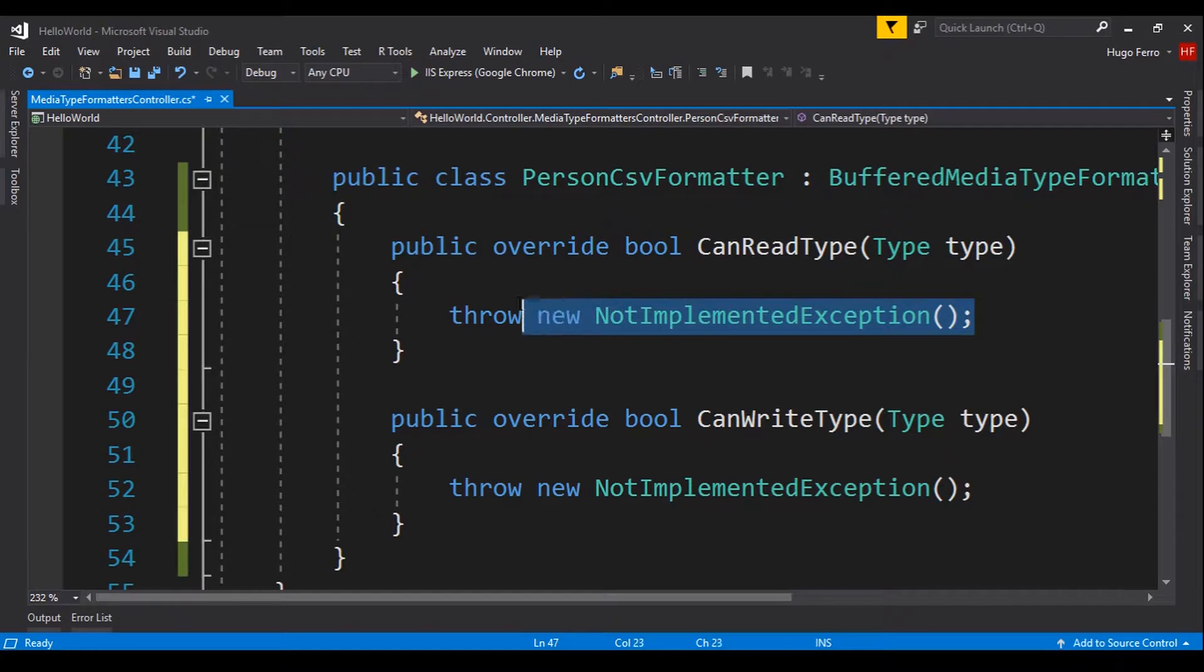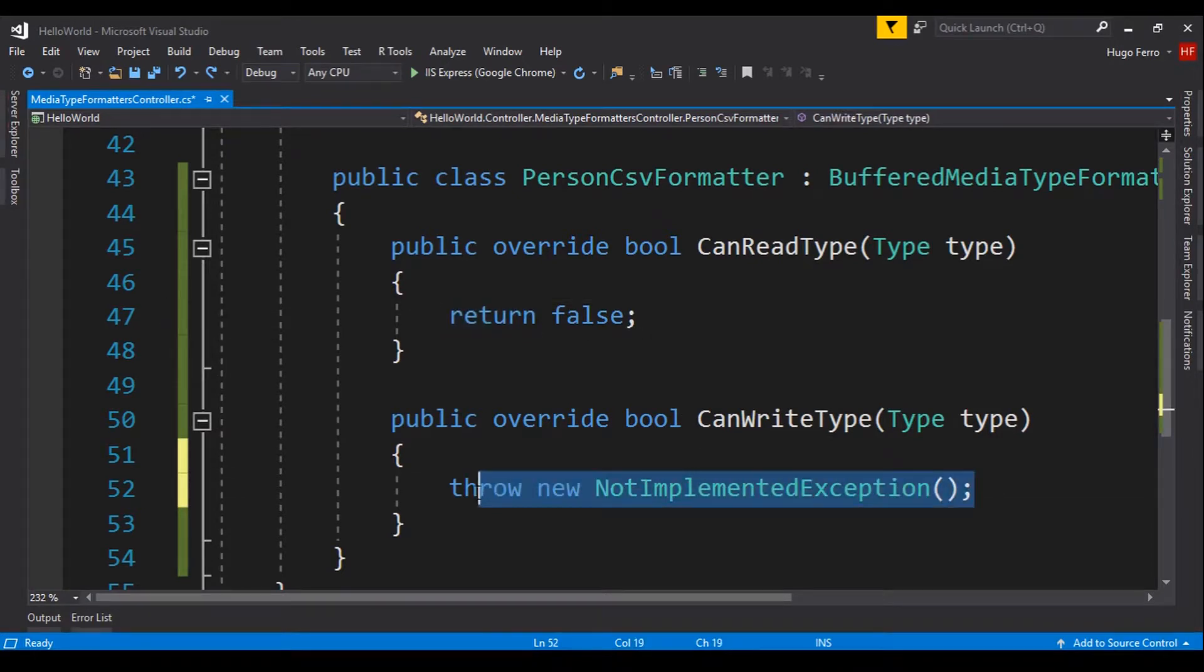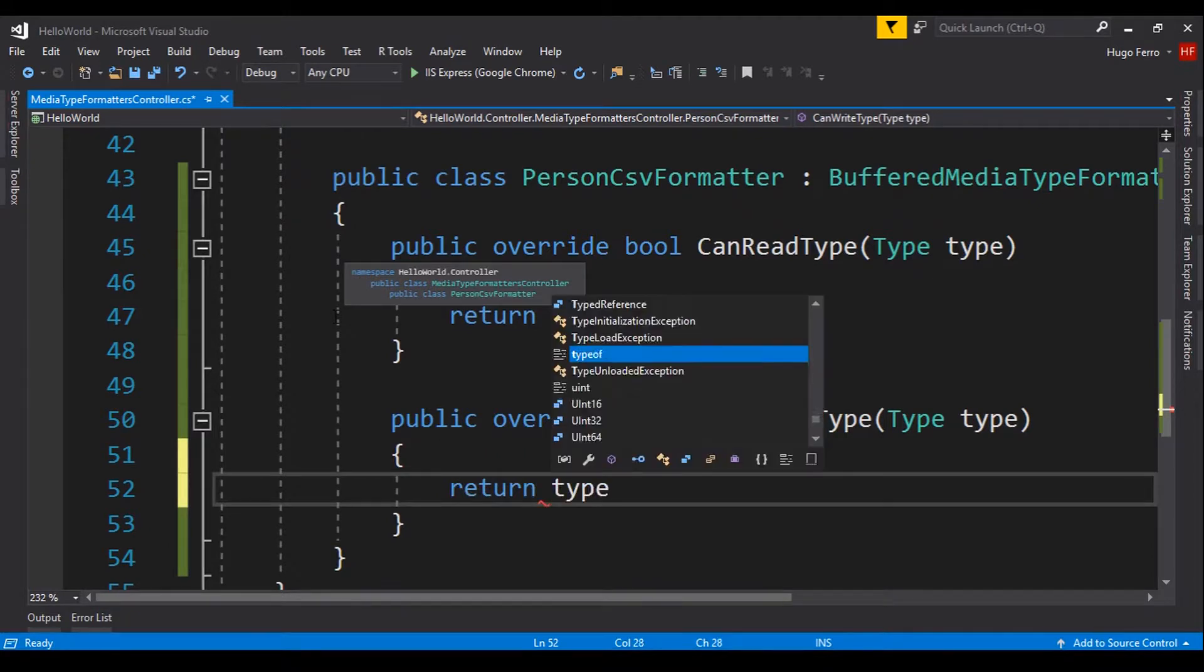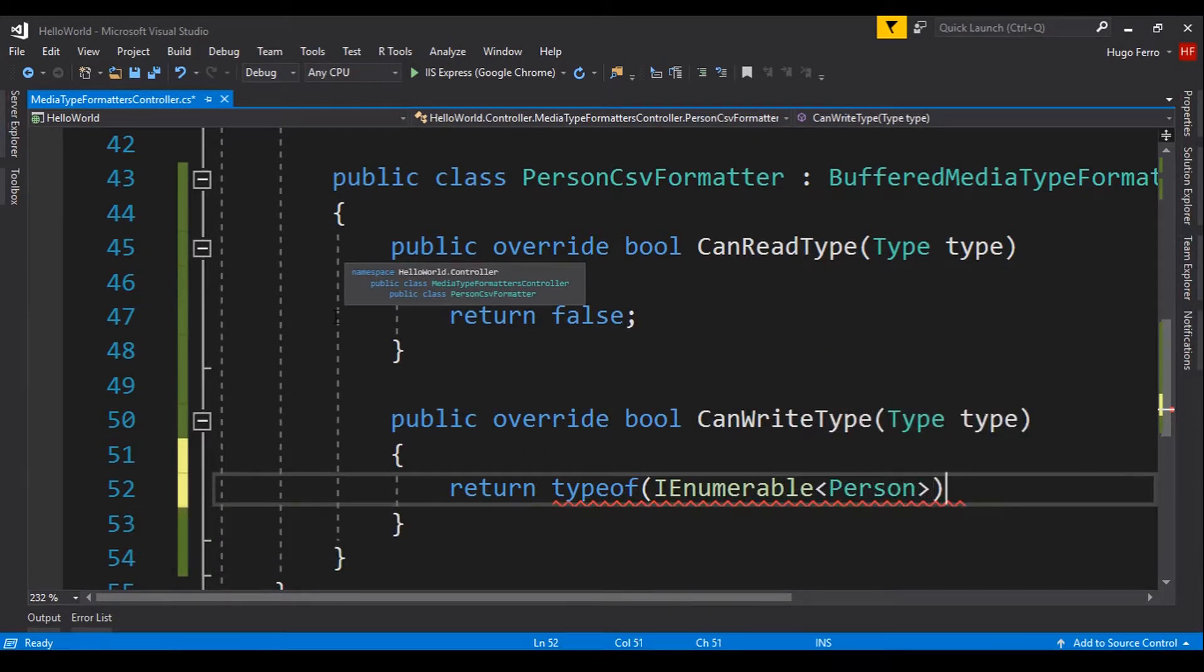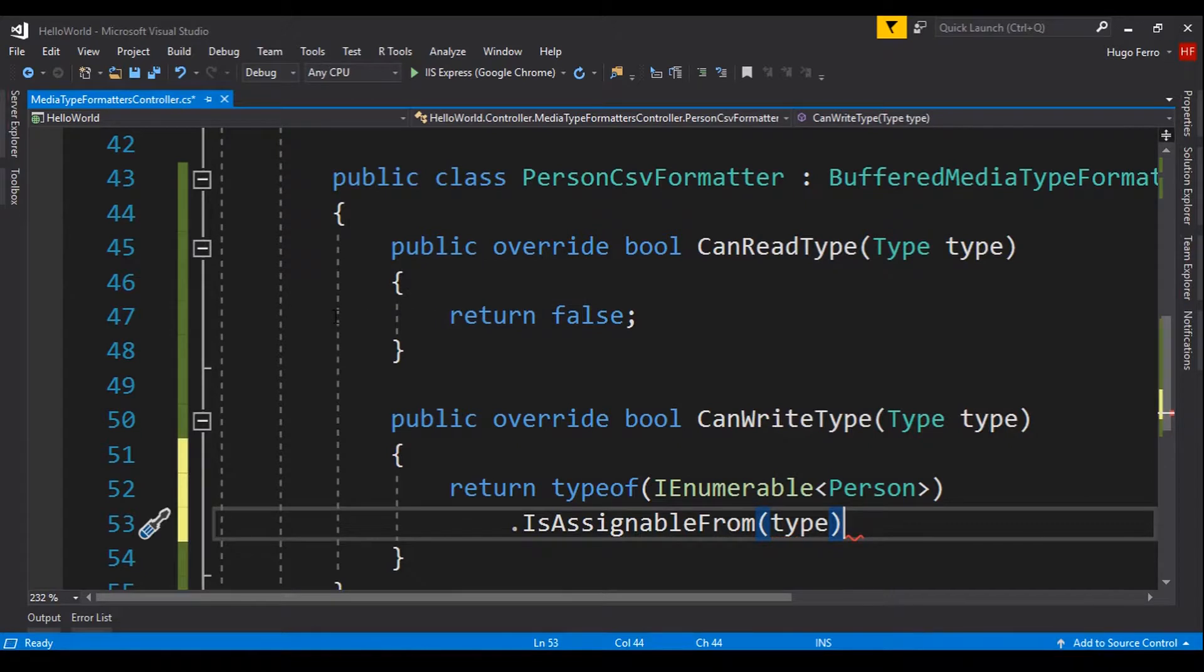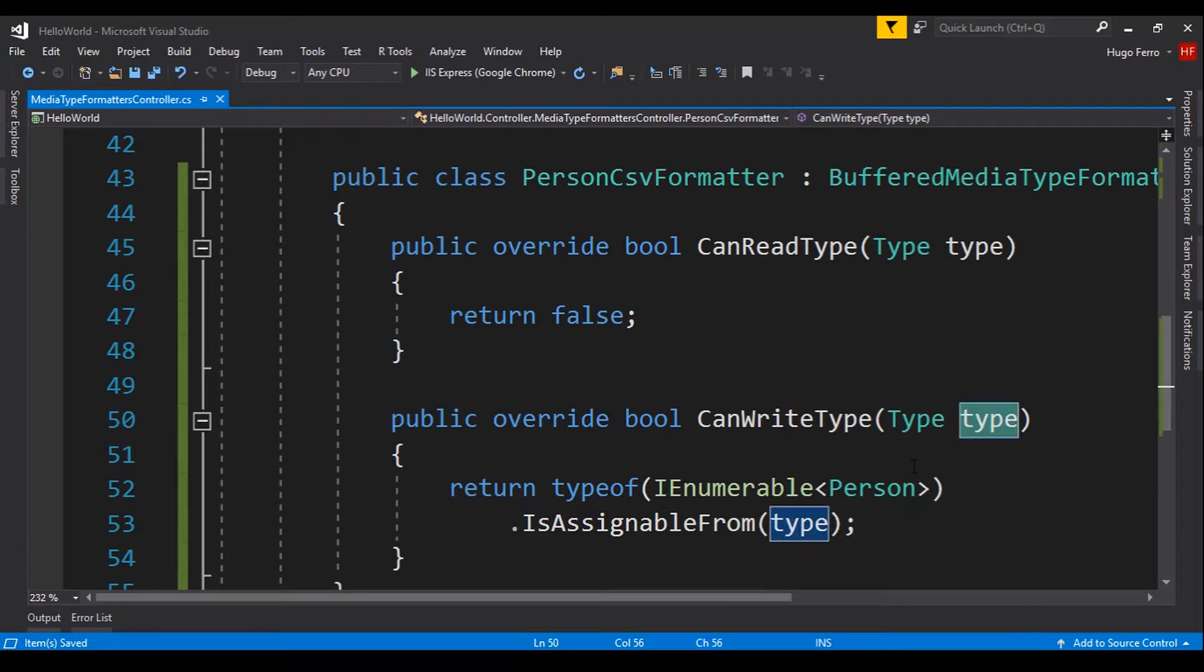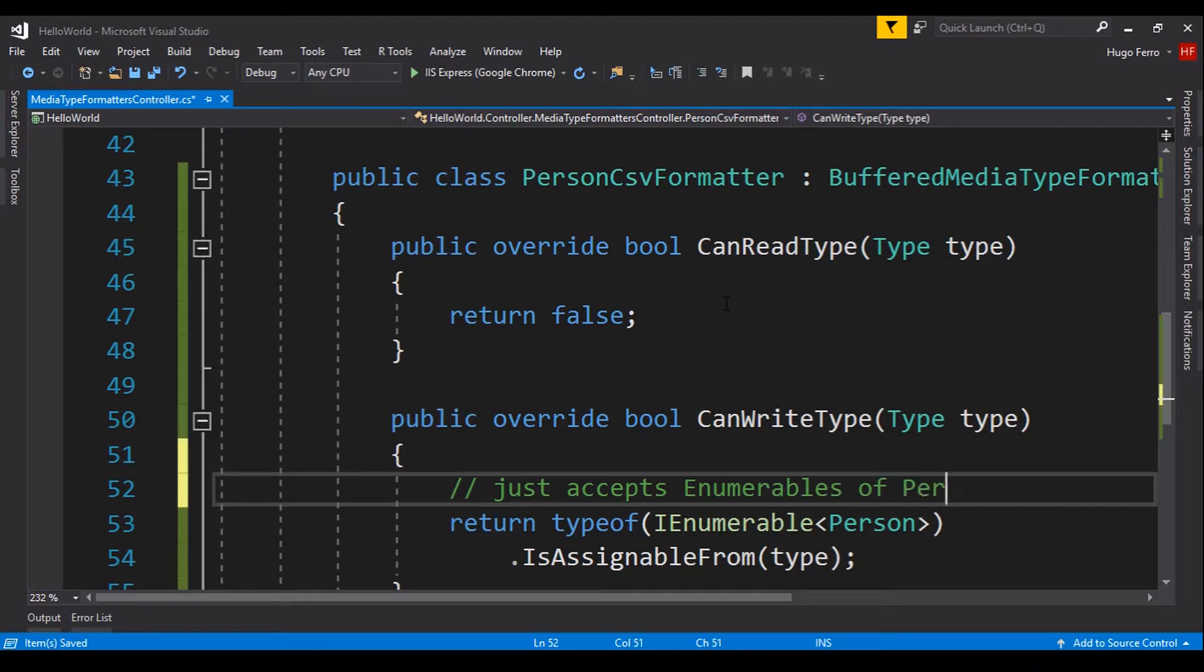So, the first one is simple to implement. We just have to return false. The second one is very easy, too. We just return typeof(IEnumerable<Person>).IsAssignableFrom(type) that we just received as parameter. With this line of code, we are just saying that this type must be a list, an array, or something that is a IEnumerable of Person.